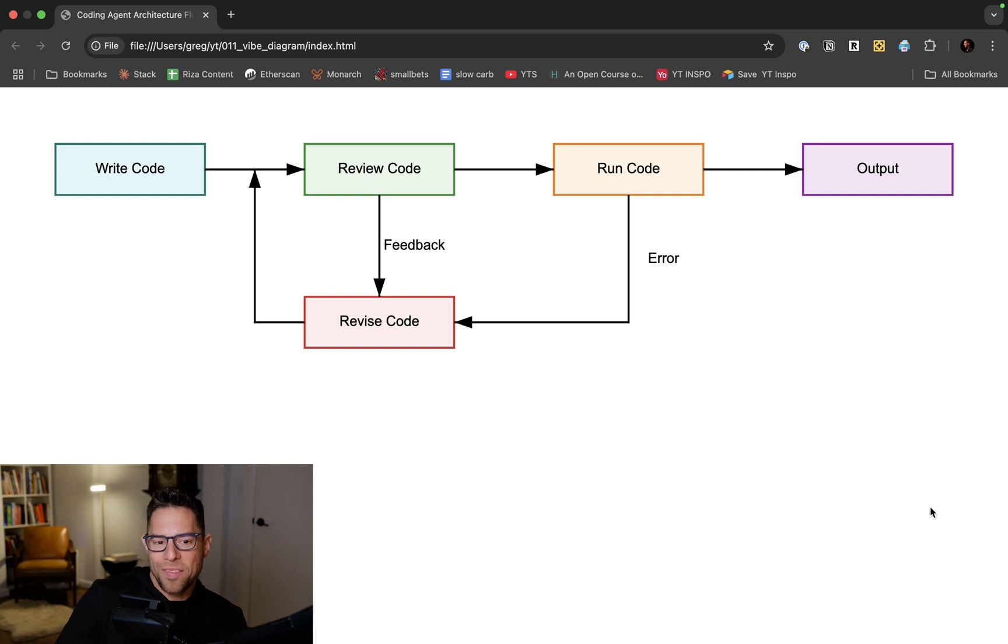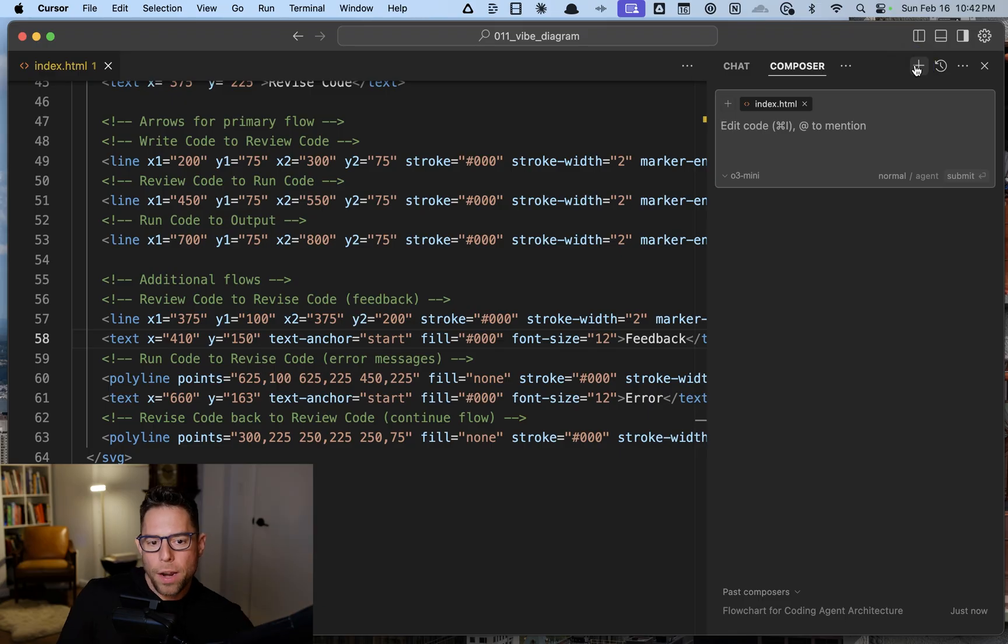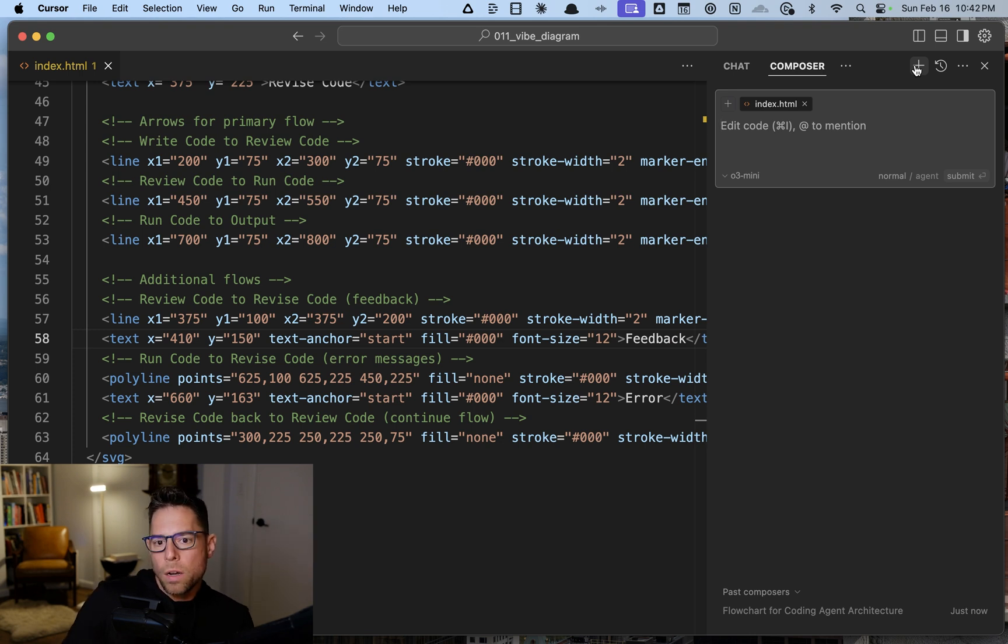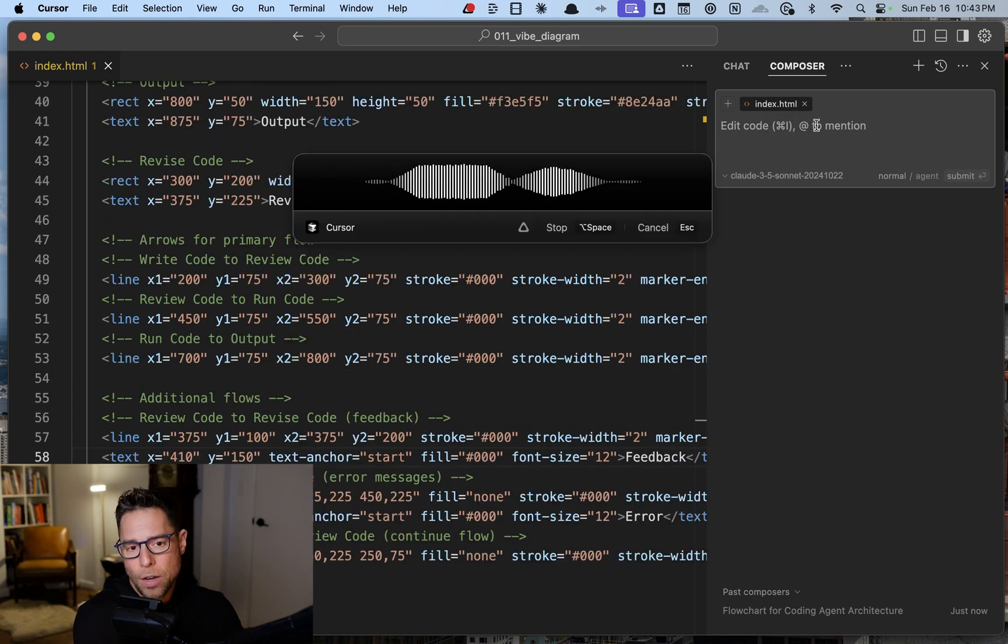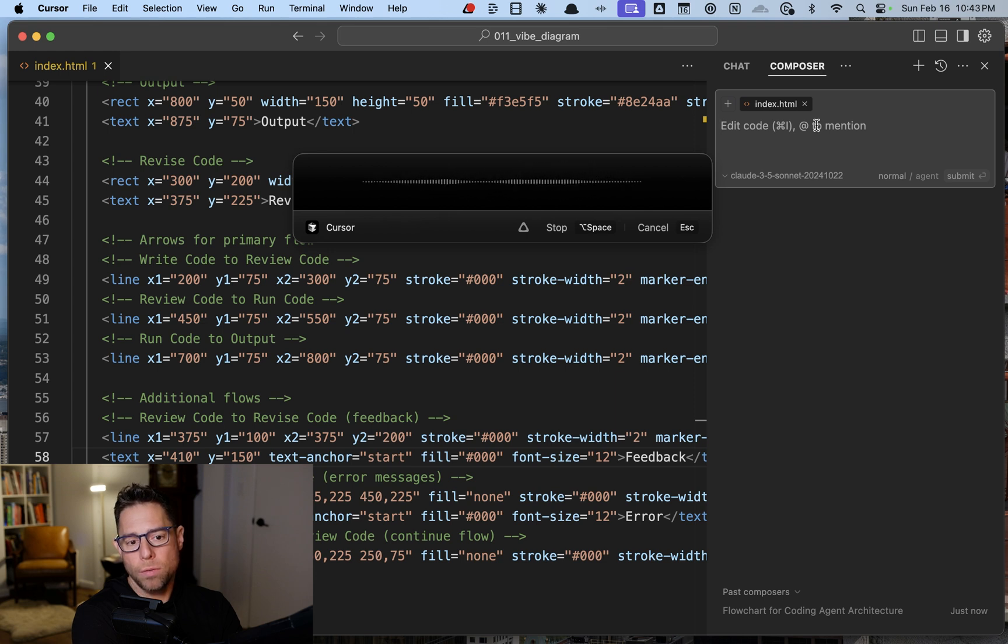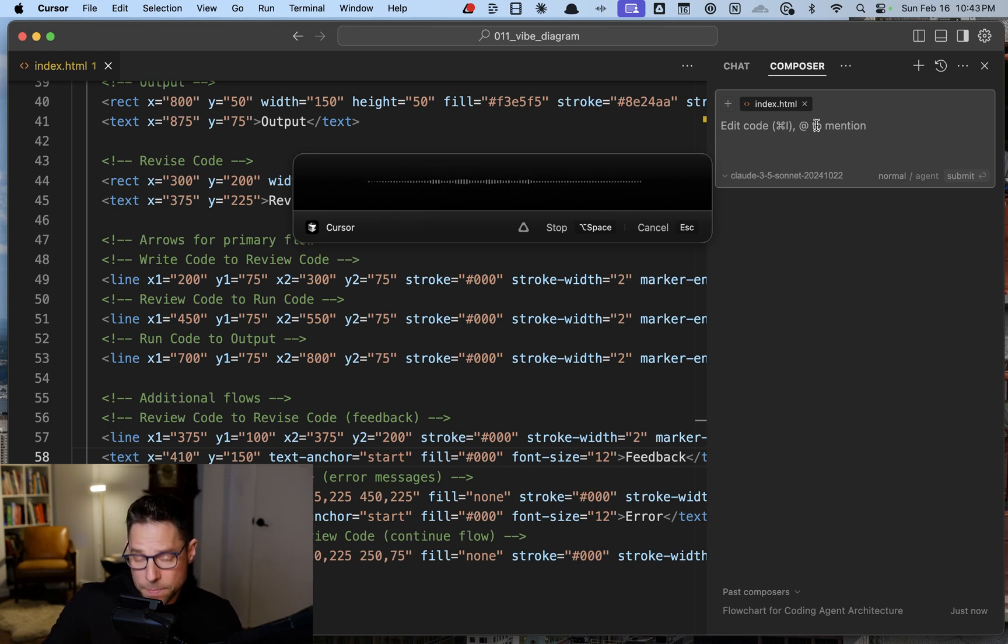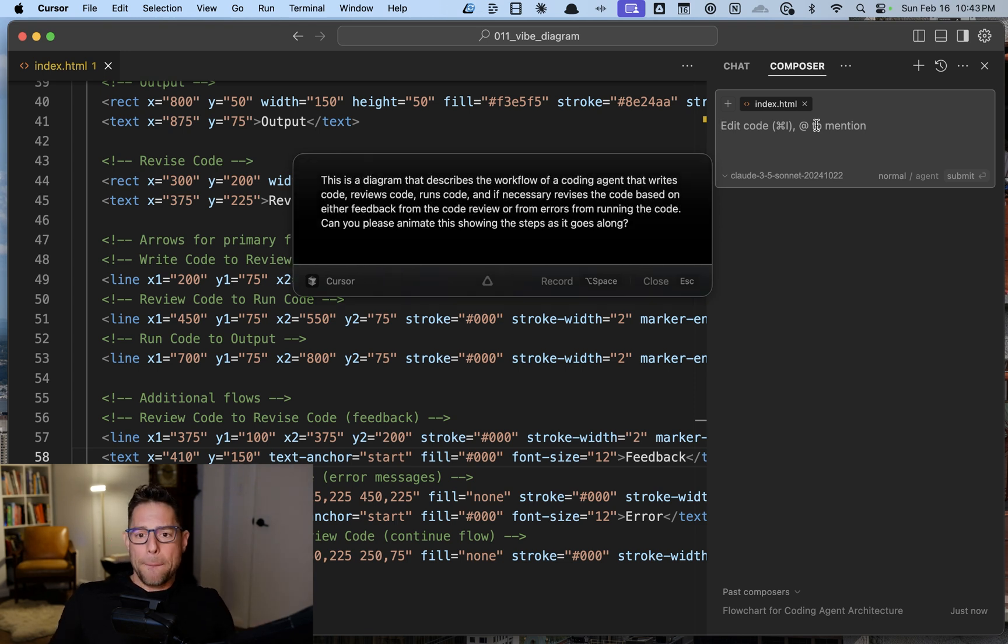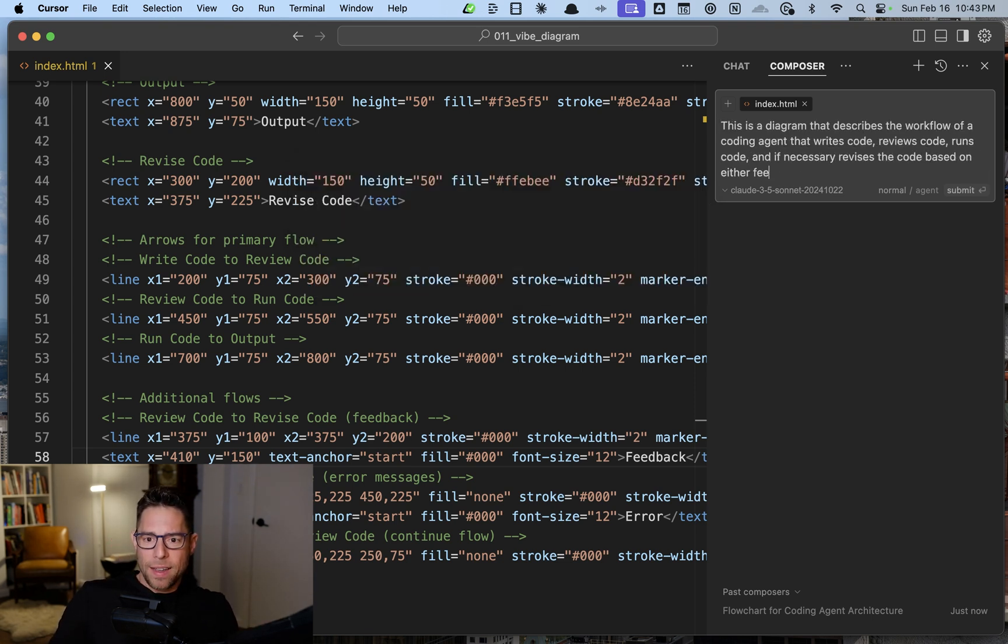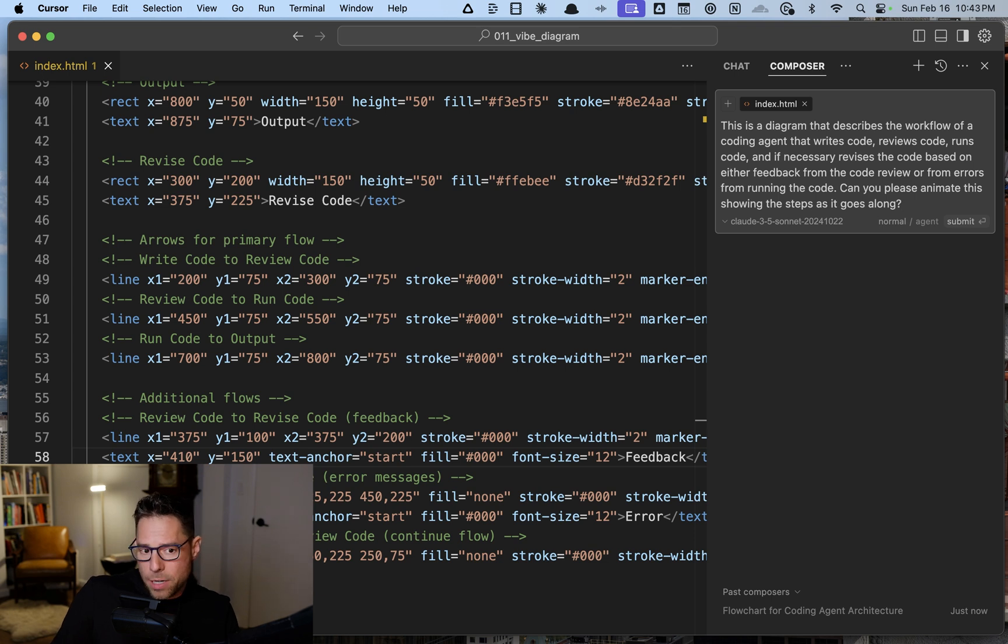Fantastic, that worked. I'm going to create a new composer window. We can get rid of the history from before. You know what, just for the sake of speed, let's just switch over to Claude 3.5 Sonnet and just see, can you please animate this, showing the steps as it goes along?